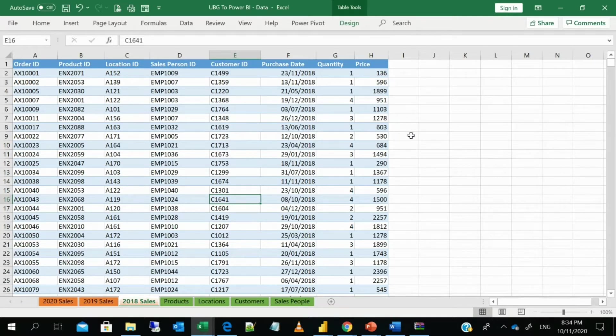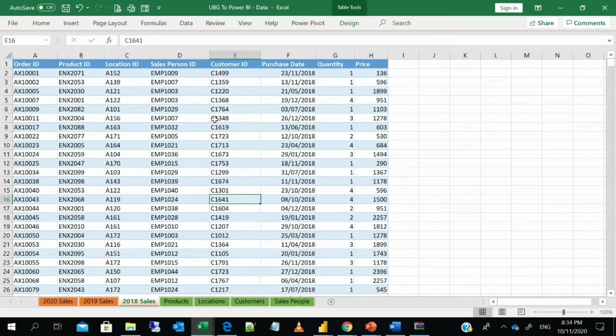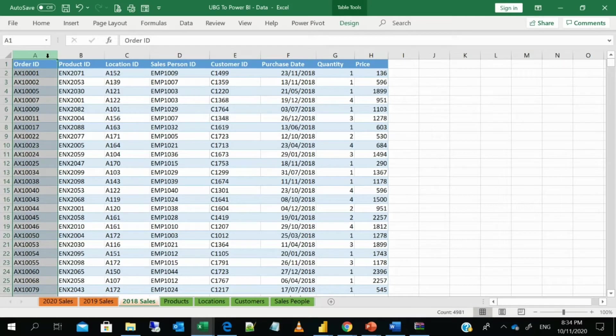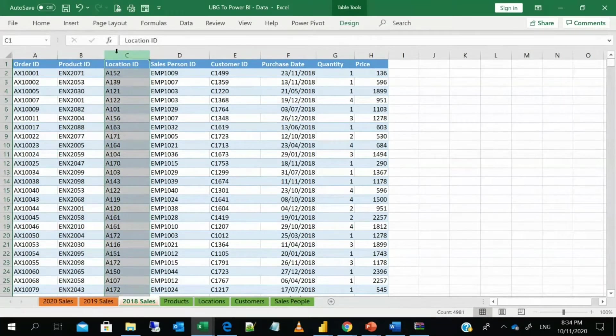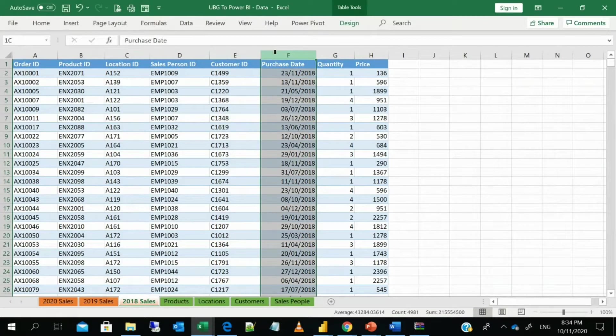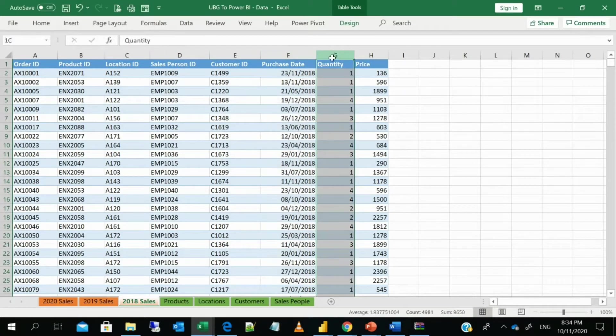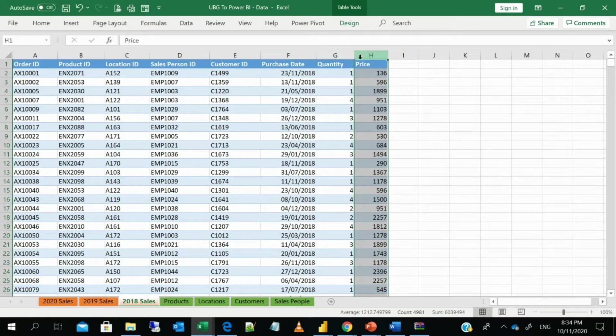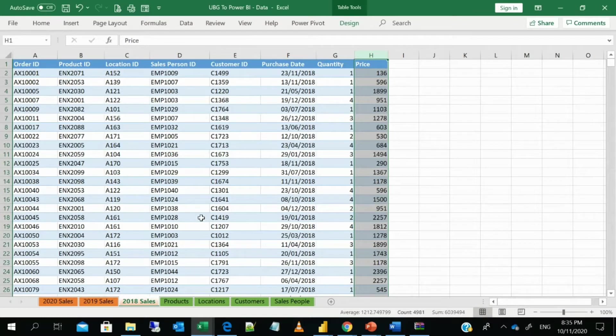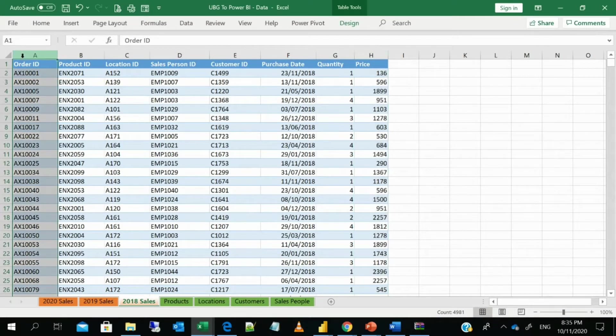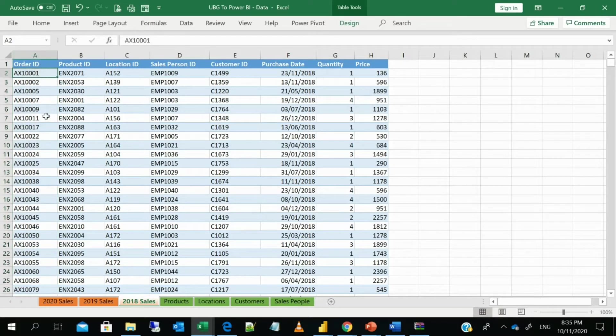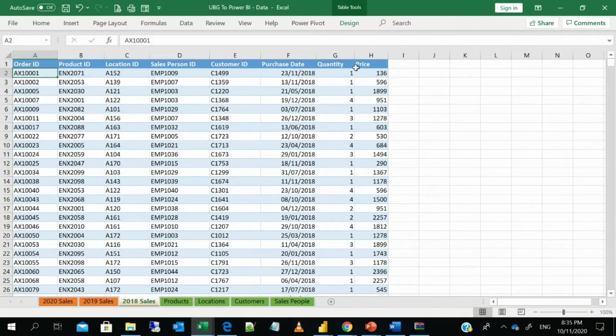So what is append queries? If you look at this data set we'll be working with this data set for a while like for some time to come. So kindly take notice of what is in the columns. There's an order ID, product ID, location ID, sales ID, customer ID, purchase ID, quantity and price. This is a typical sales database.